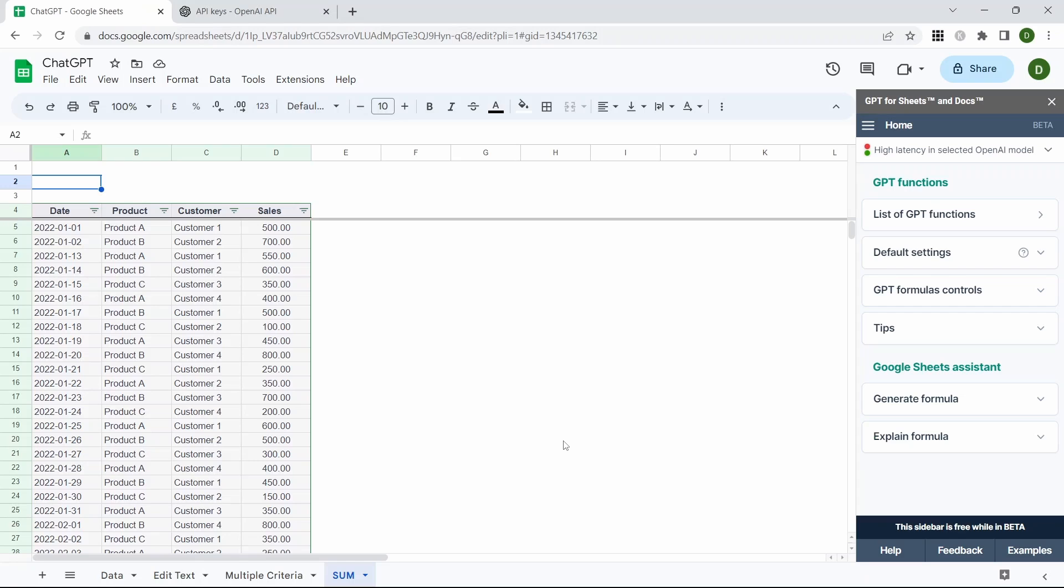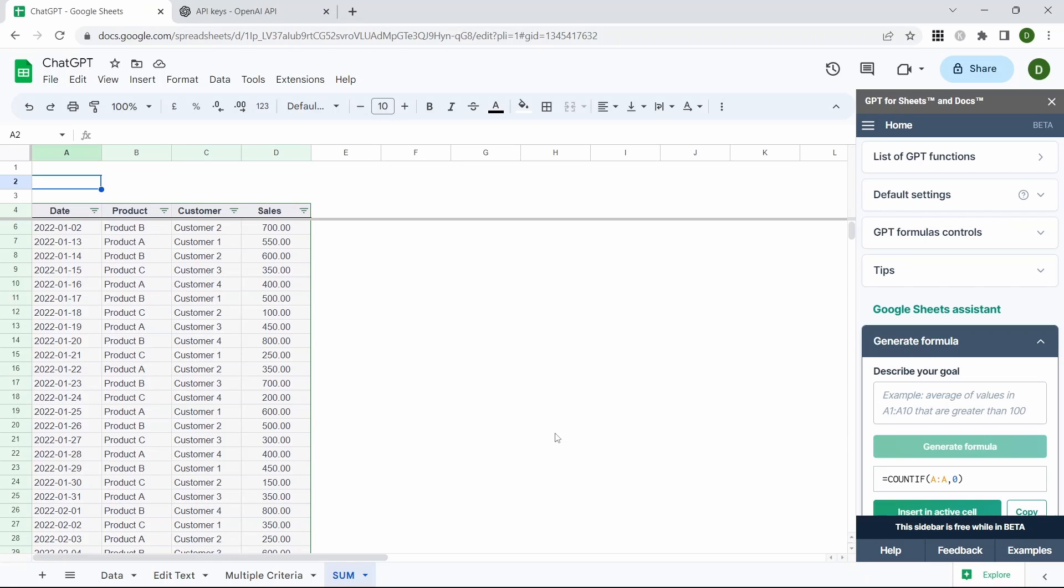In this last example we're going to take a look at how we can get GPT to look at a set of data and create us a formula based on our requirements. You can either come across and generate formula within the generate formula section by adding the prompt in there. We're going to use the GPT_code function to do that straight into our sheet.